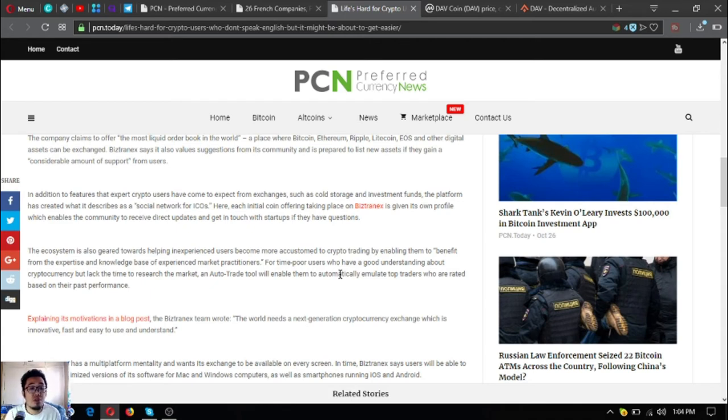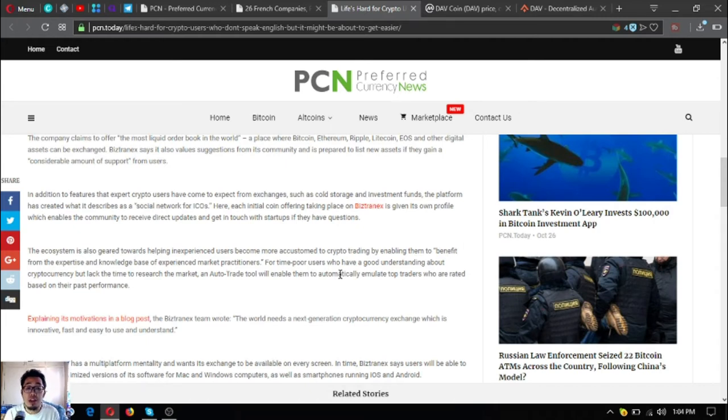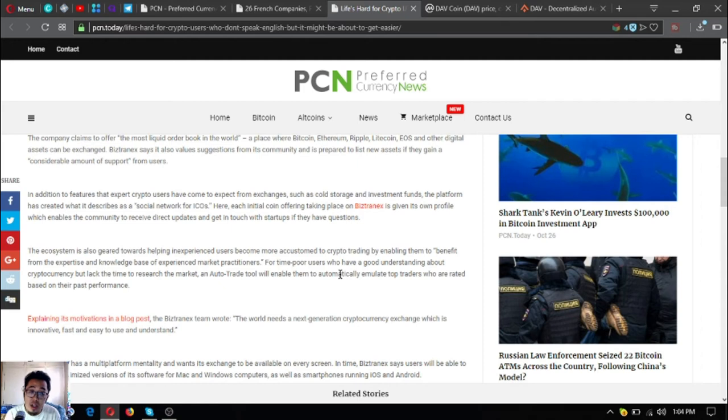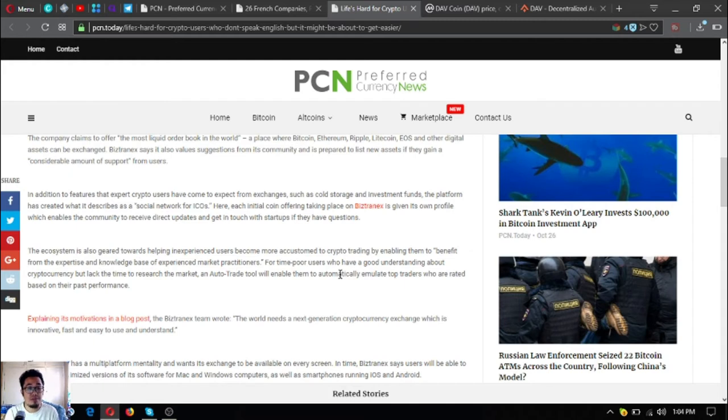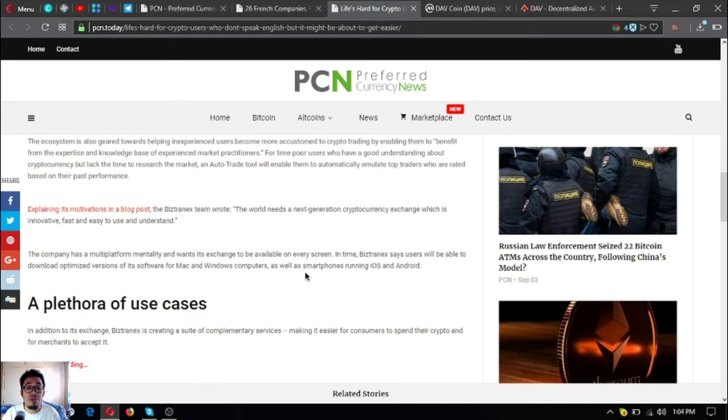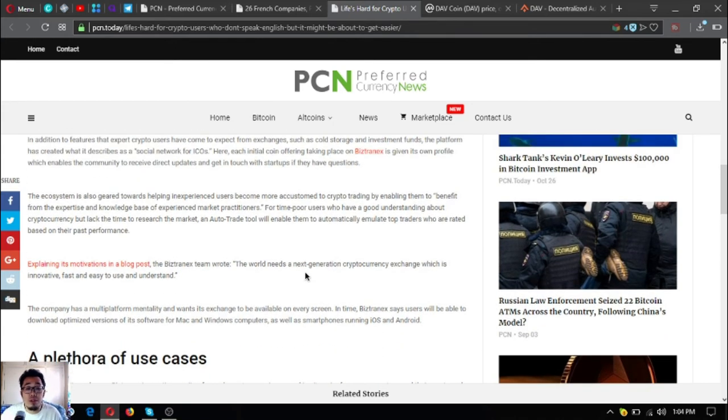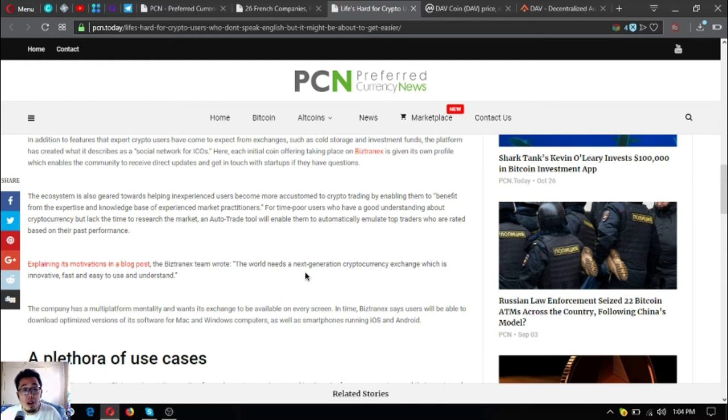In addition to features that expert crypto users have come to expect from exchanges, such as cold storage and investment funds, the platform has created what it describes as a social network of ICOs. Here, each ICO taking place in Bistradex is given its own profile, which enables the community to receive direct updates and get in touch with startups if they have questions. The ecosystem is also geared towards helping inexperienced users become more accustomed to crypto trading by enabling them to benefit from the expertise and knowledge base of experienced market practitioners.